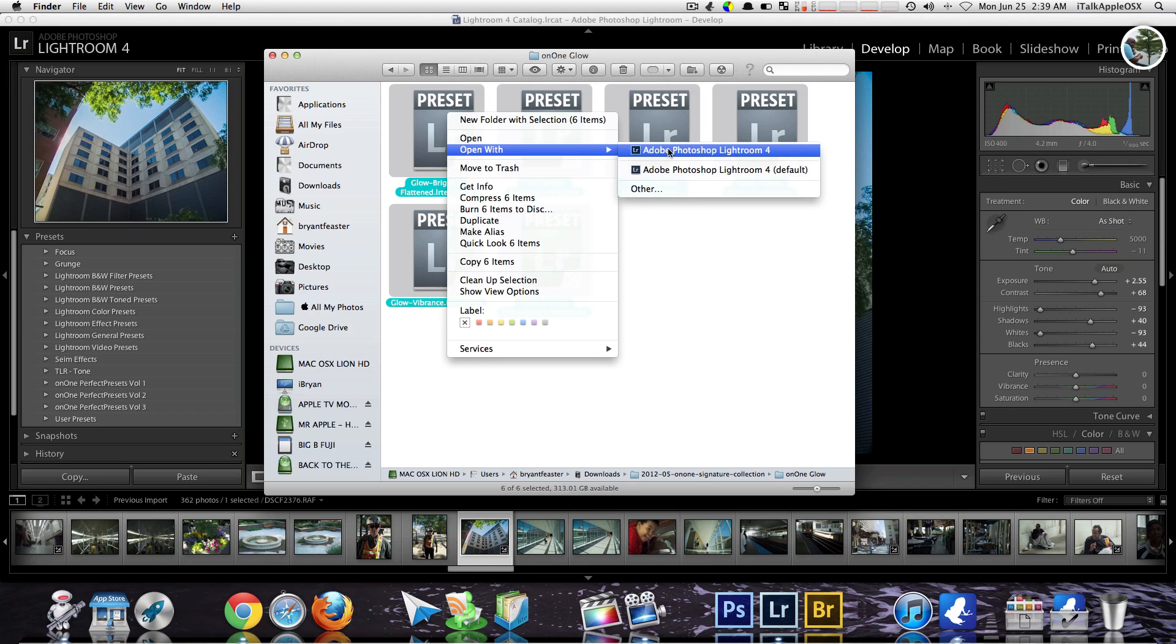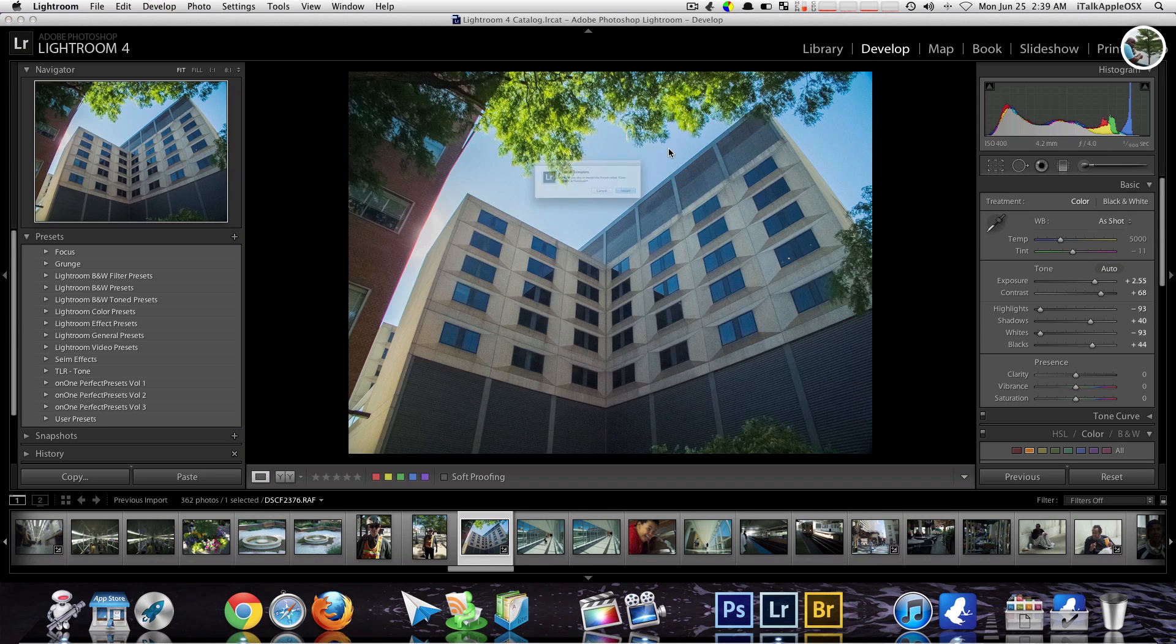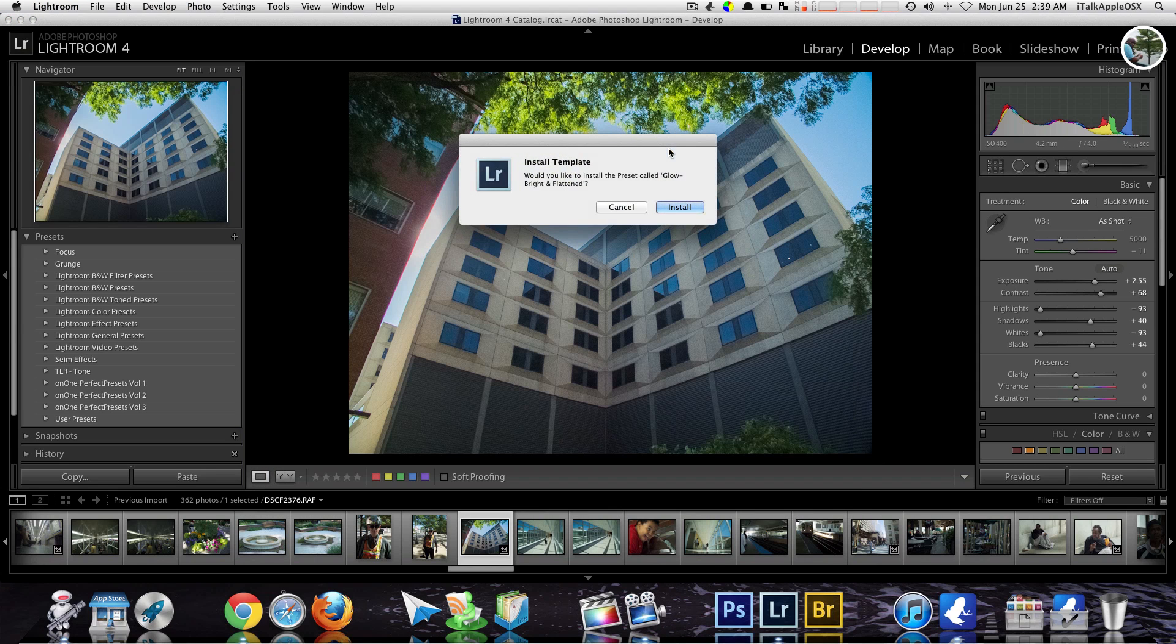So just choose open with, find the Photoshop that you want to choose. In my case it would be right here on my Mac. Select that and you should get a box that pop up and it will look something like this here.